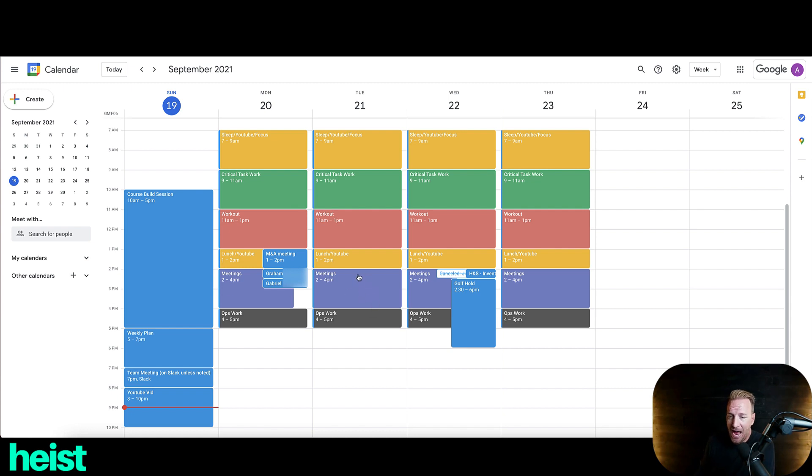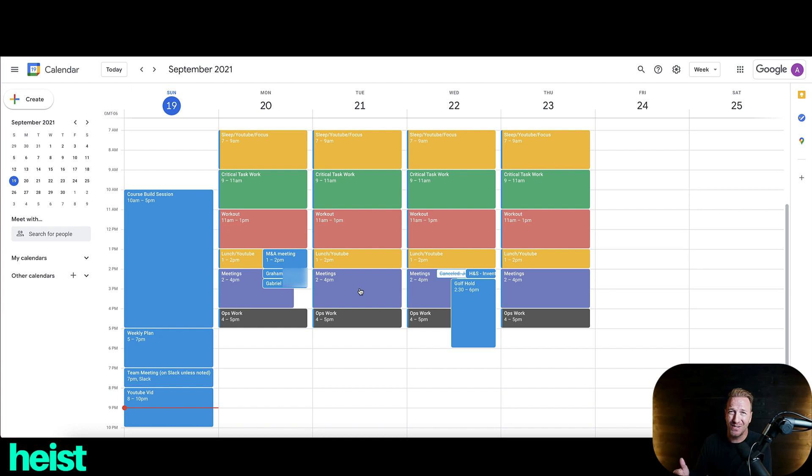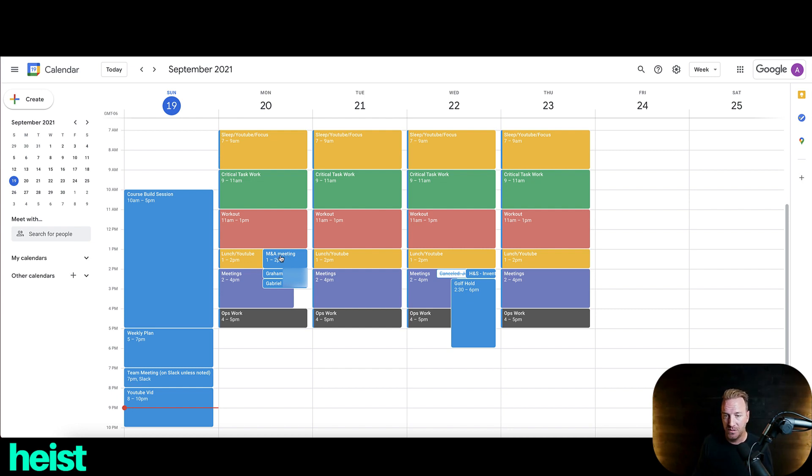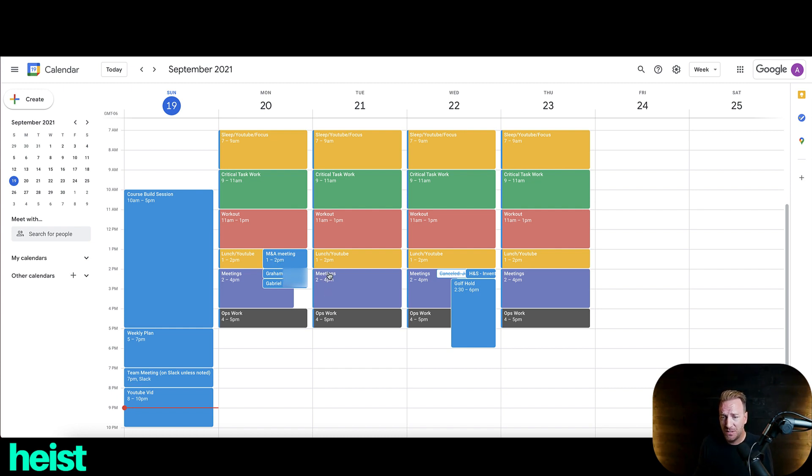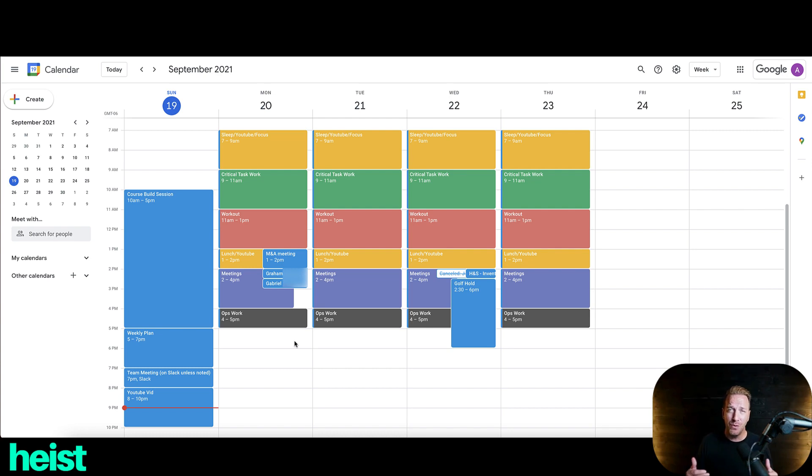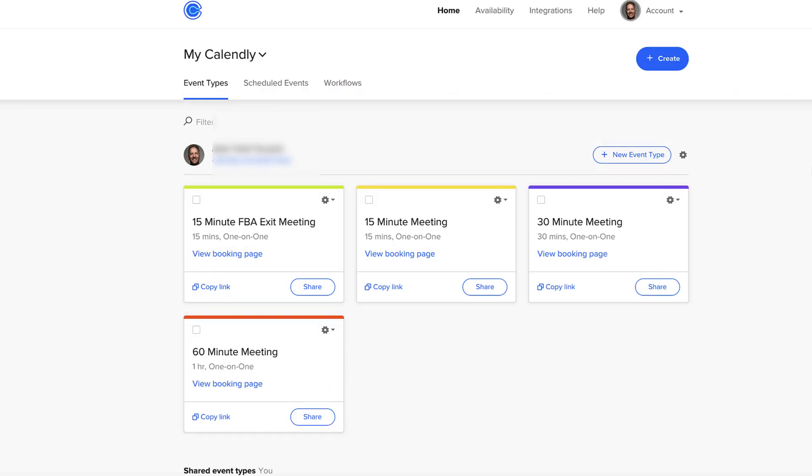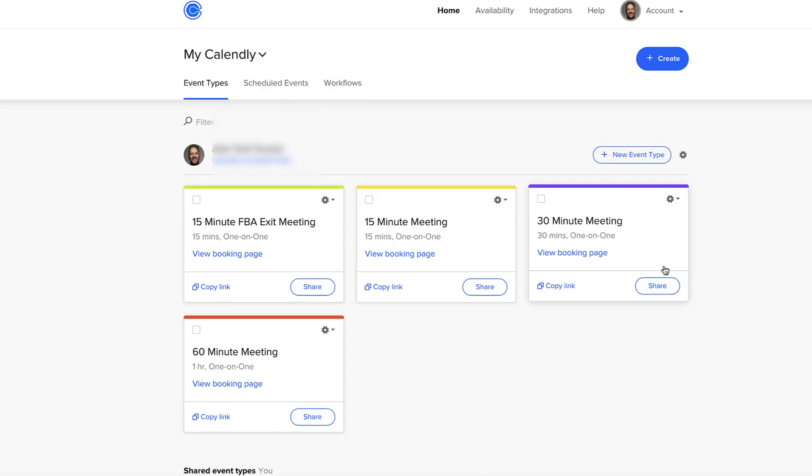And then the next thing that happens is I basically structure two hours a day when people can book meetings. There's exceptions to this, right? Like we'll see here, I'm looking at acquiring potentially an Amazon brand. And the time that worked for three of us to meet up was 1 to 2pm. So I'm going to kind of adjust my lunch to fit that. But generally speaking, I like to block my meetings from 2 to 4pm.